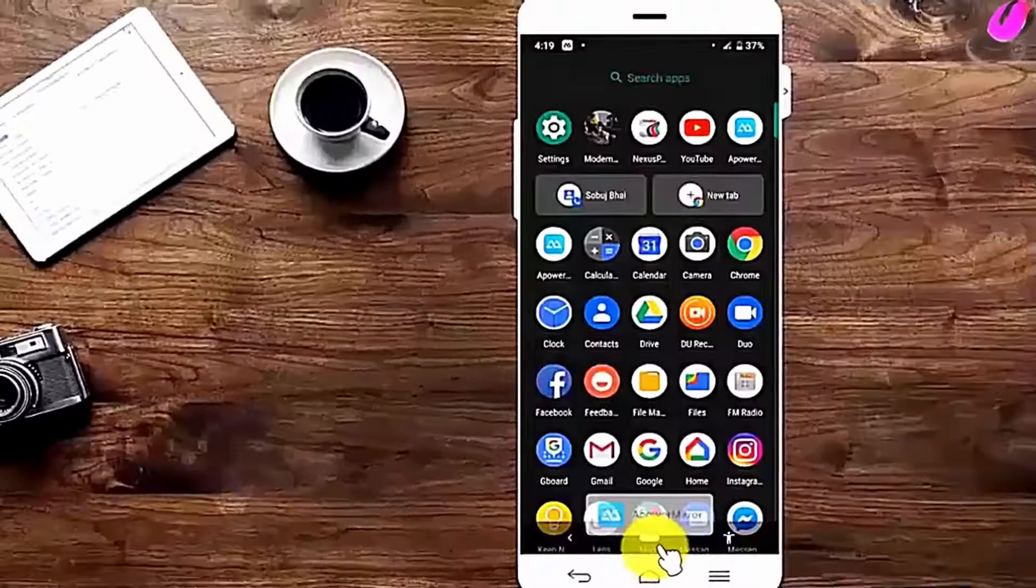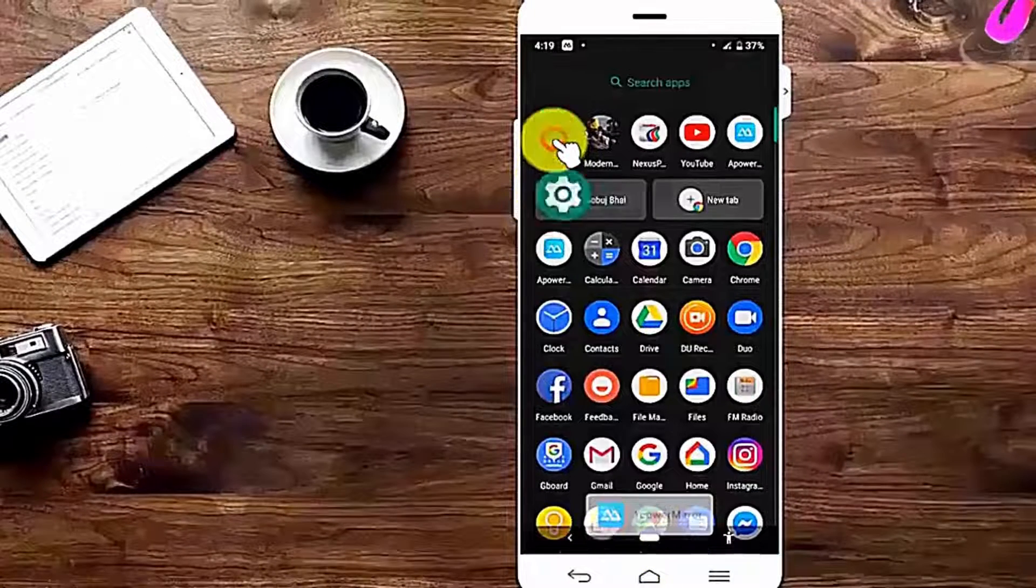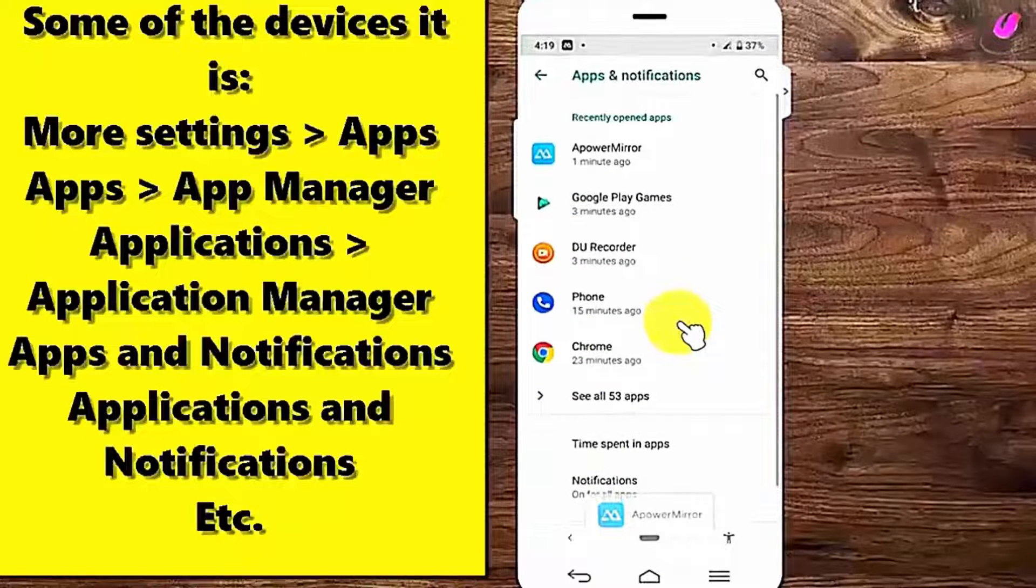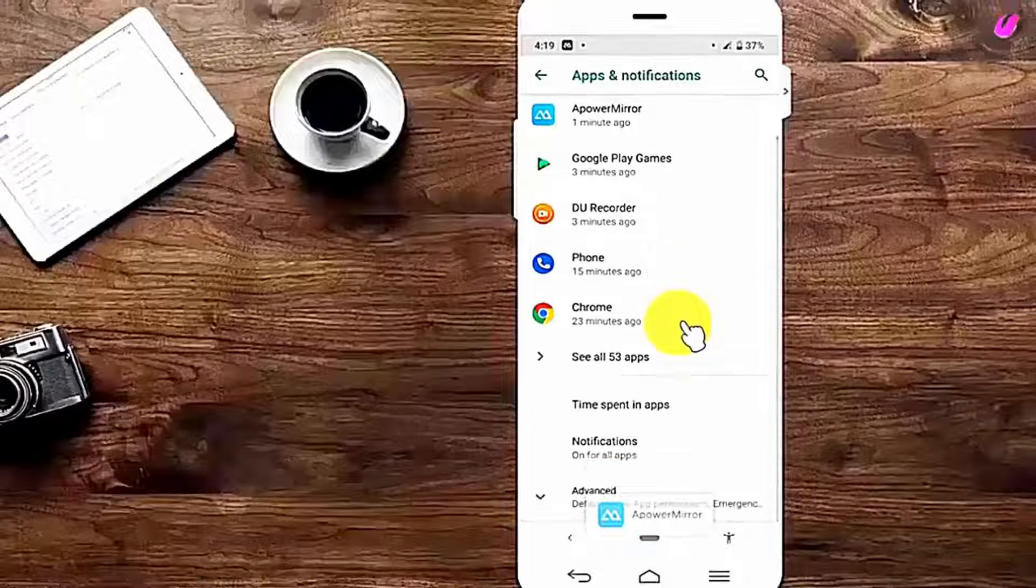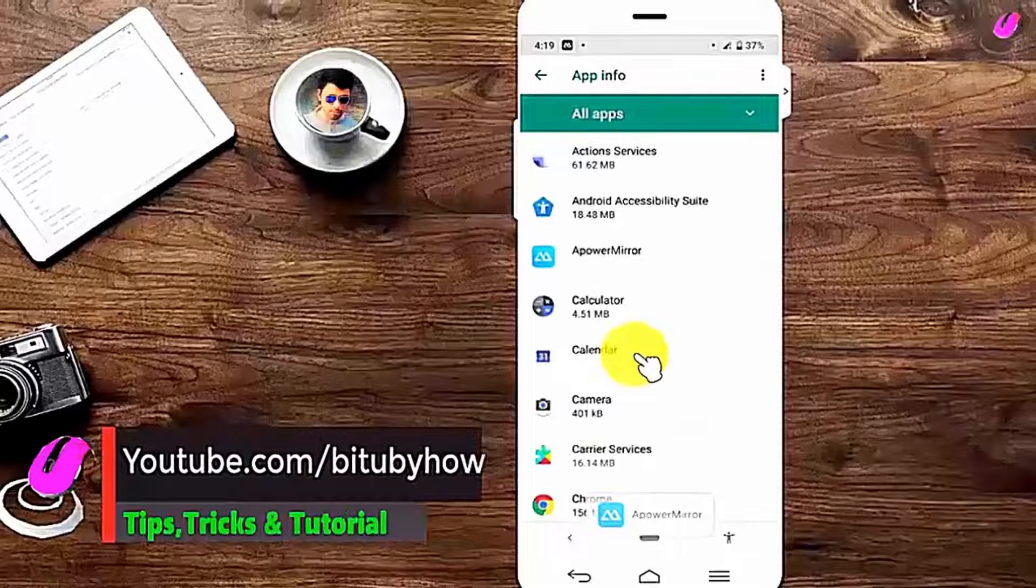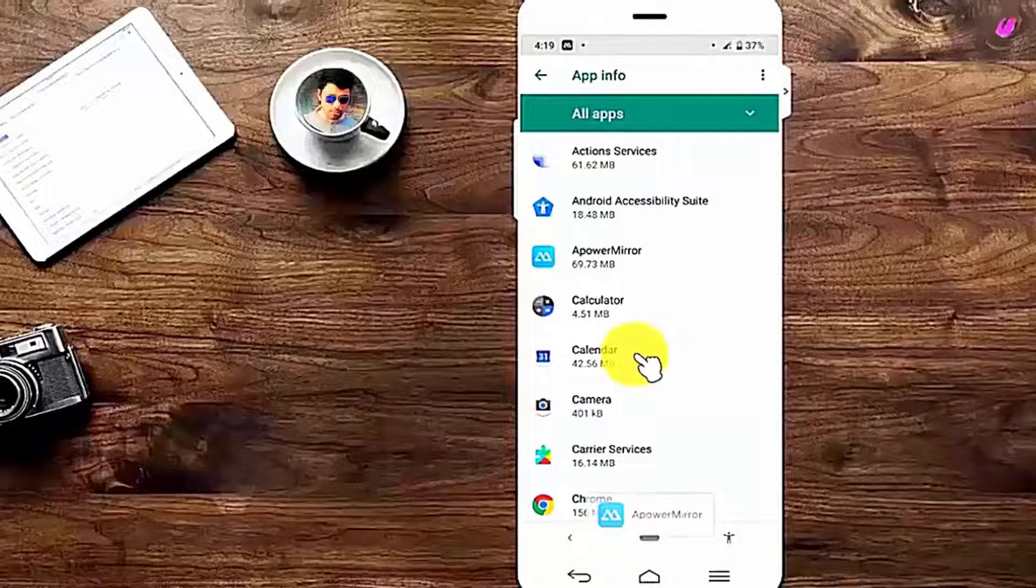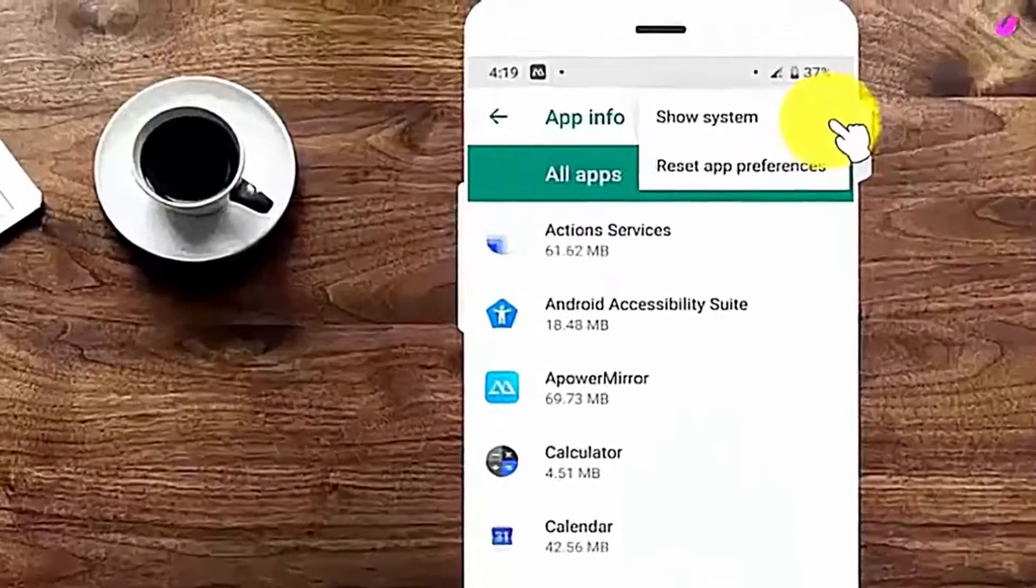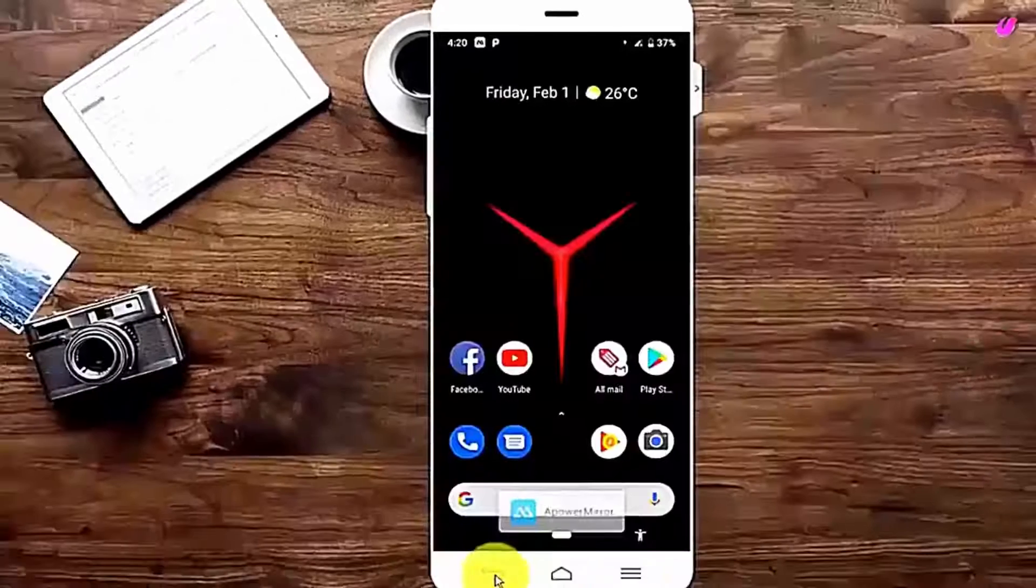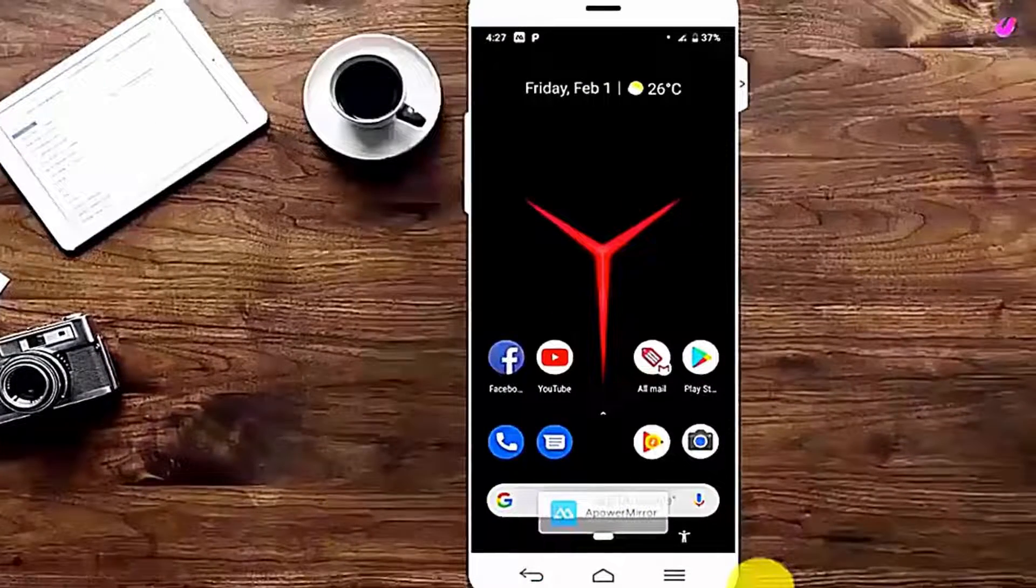Method number one: go to settings, tap on more settings or applications, find out all apps, tap on more or three dots and select reset app preferences. Tap reset, after that move back to the home screen and restart your phone.